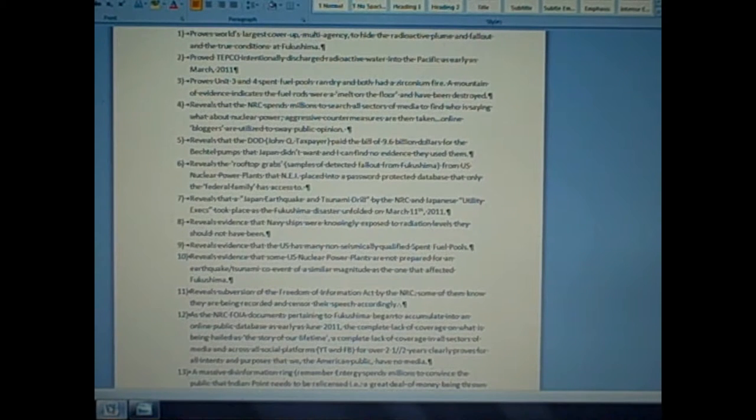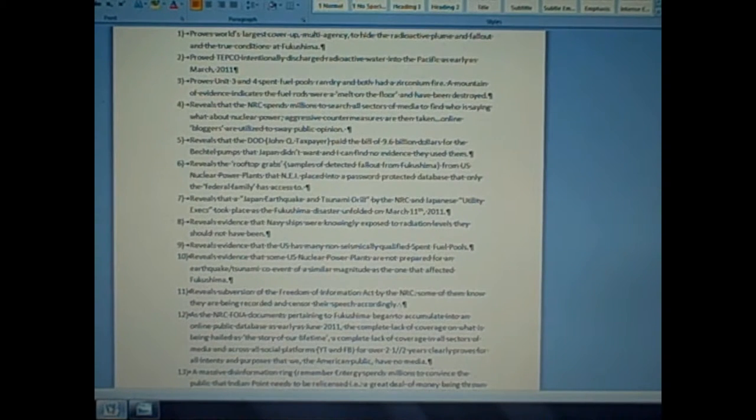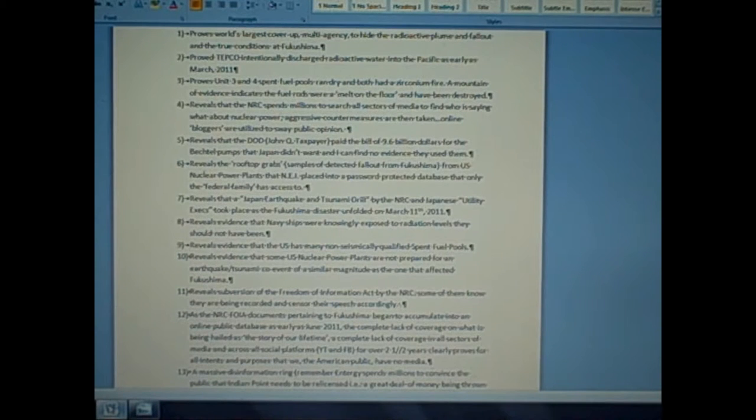They claim to be reporters. They claim to be investigators. They claim to be the press, but they are not.